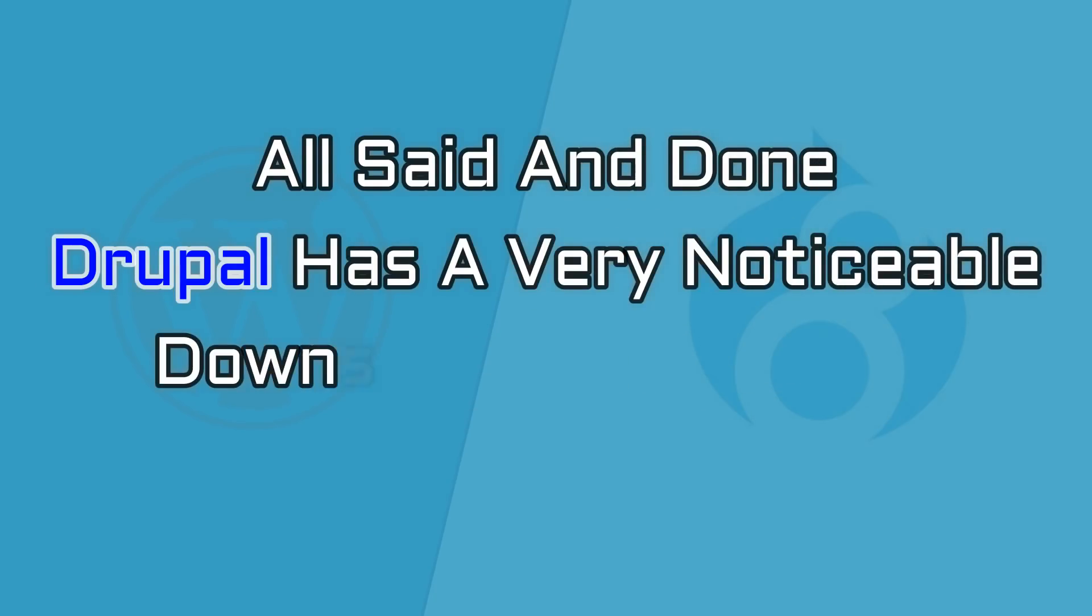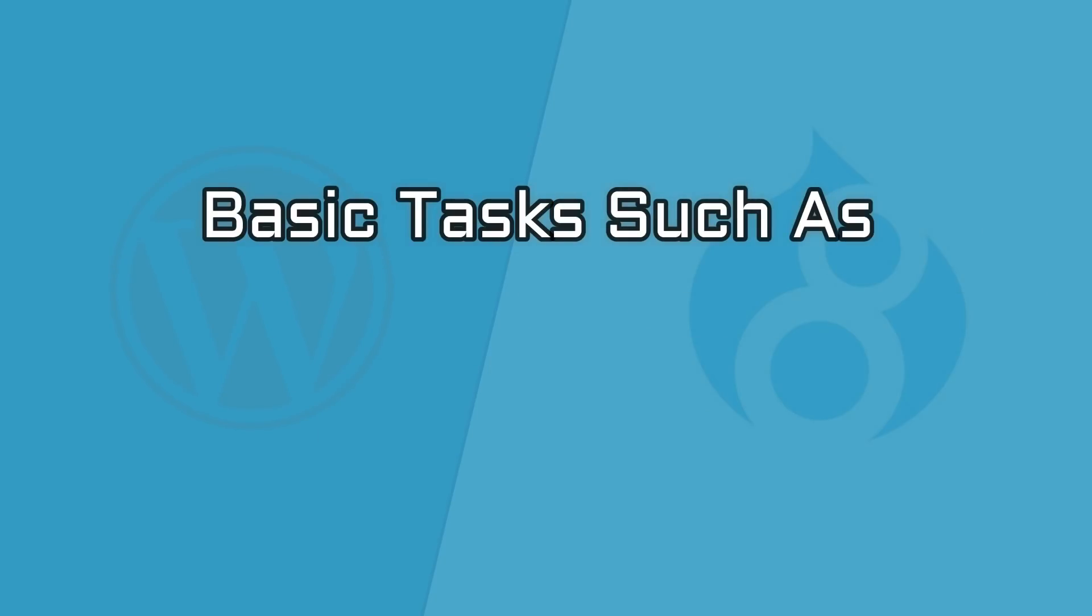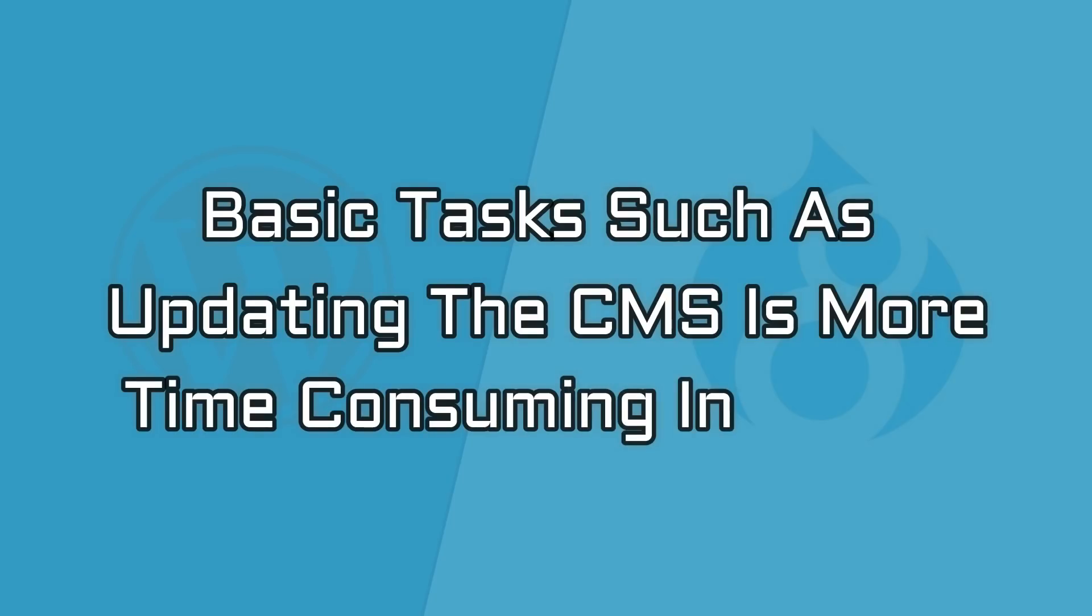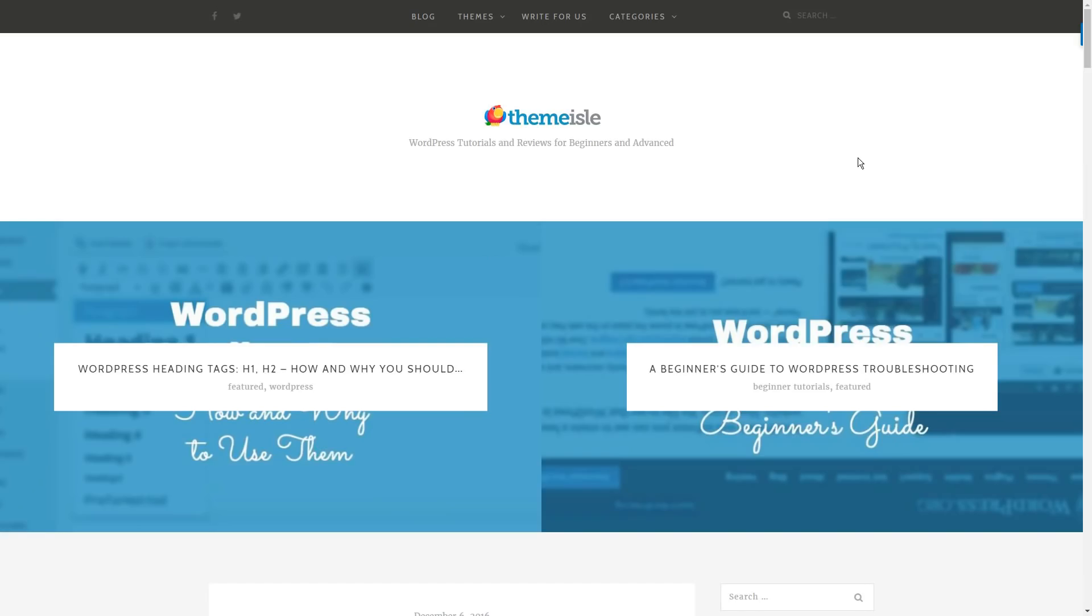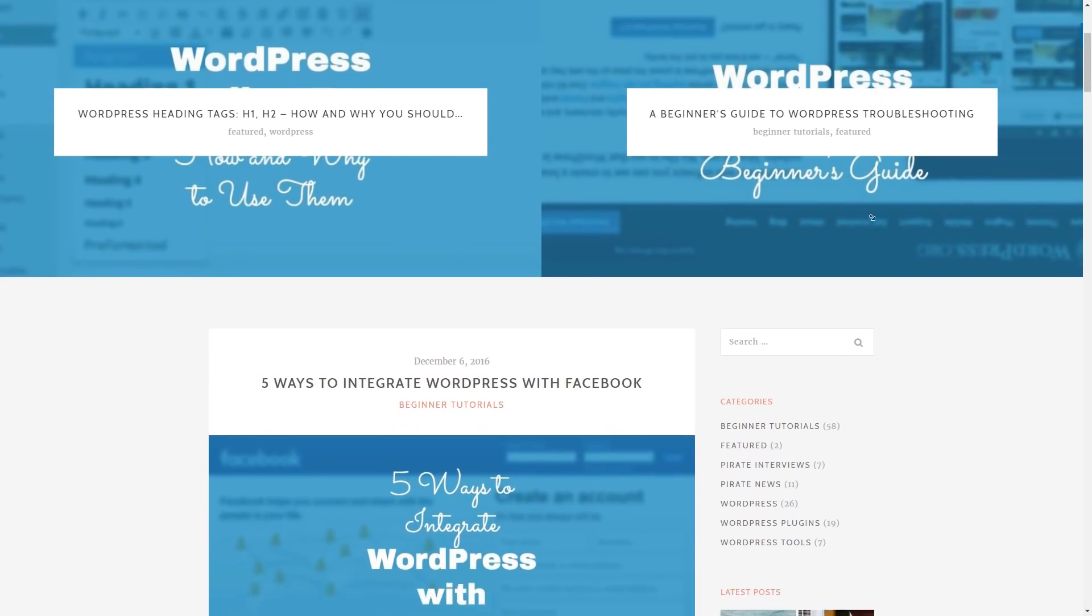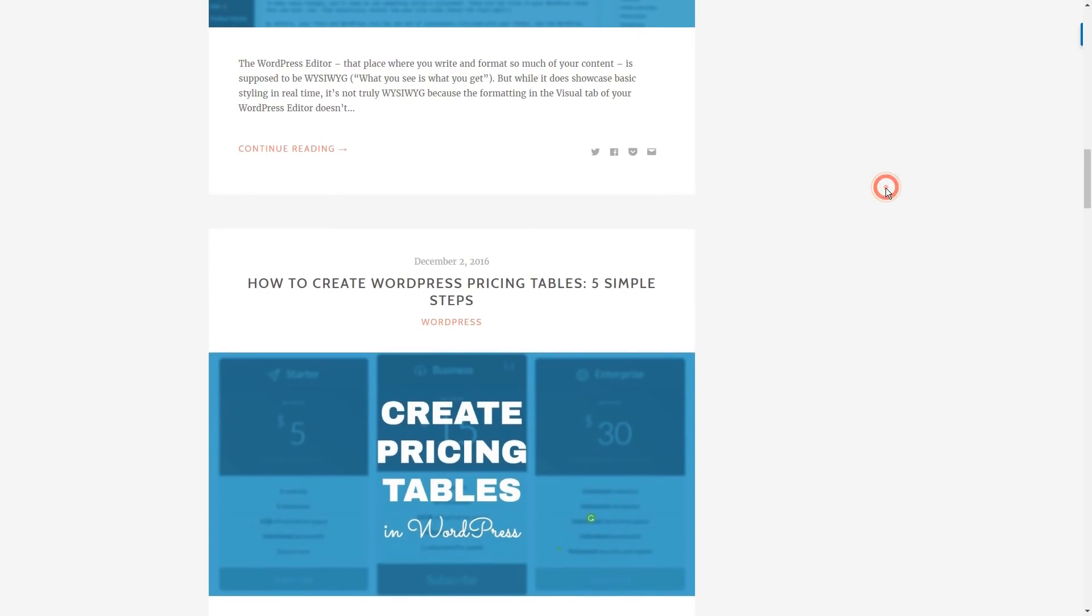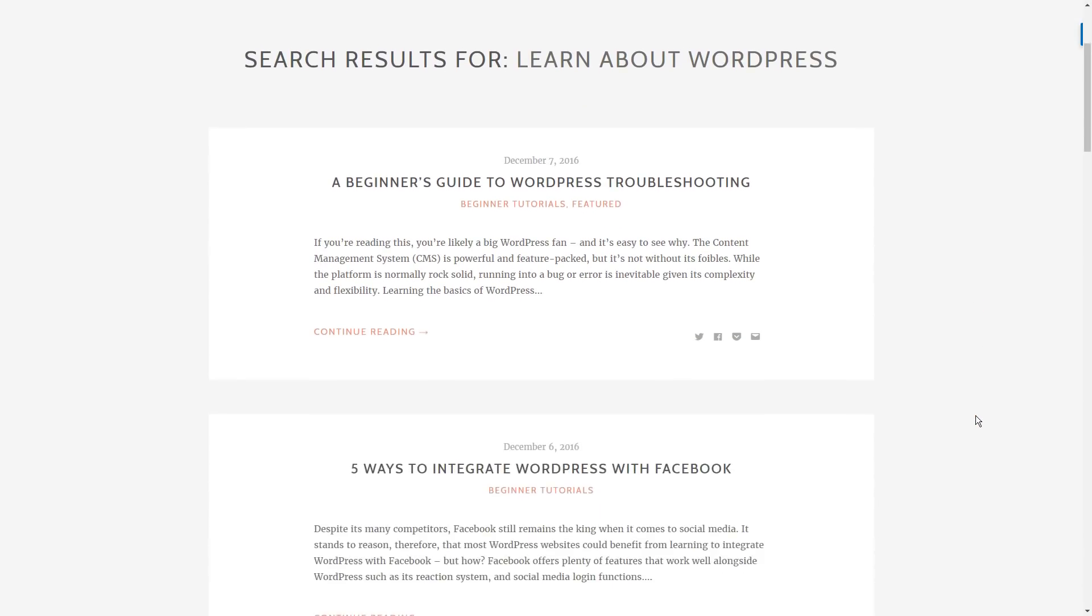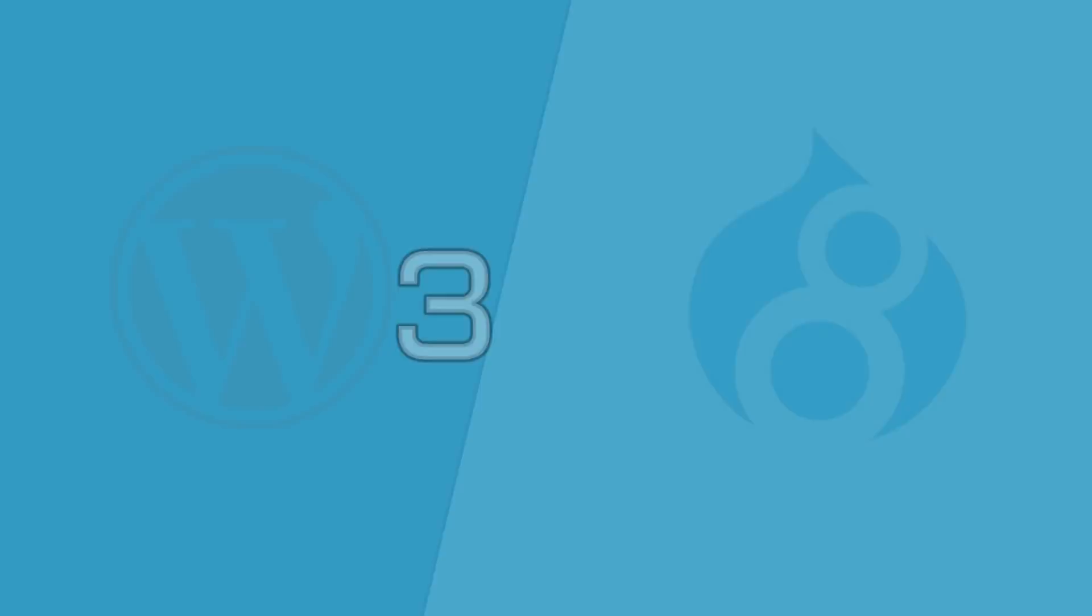All said and done, Drupal has a very noticeable downside as compared to WordPress. Basic tasks such as updating your CMS are more time-consuming in Drupal and way easier in WordPress. Plus, the fact that there are more publications and outlets for WordPress-related content is another advantageous situation. You can learn about WordPress at a faster pace as compared to Drupal. The final round goes to WordPress.